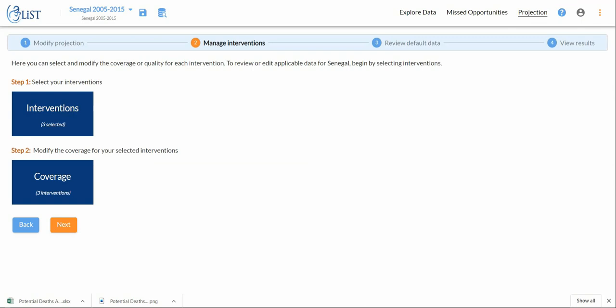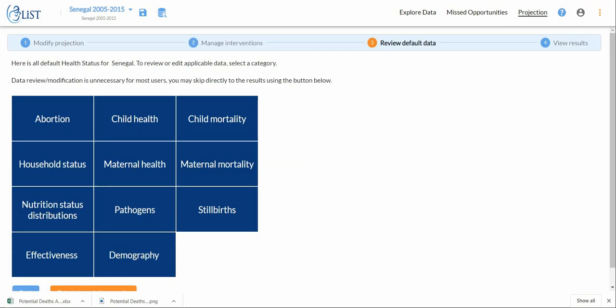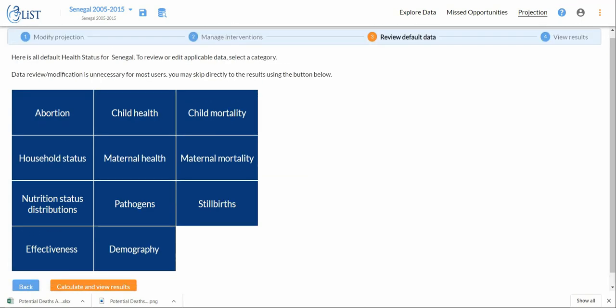This tab allows you to review all of the default information that LiST will then use to calculate the outputs that I will be looking at shortly. In most cases this is not a necessary step. You can just move right along, and that's exactly what we're going to do.